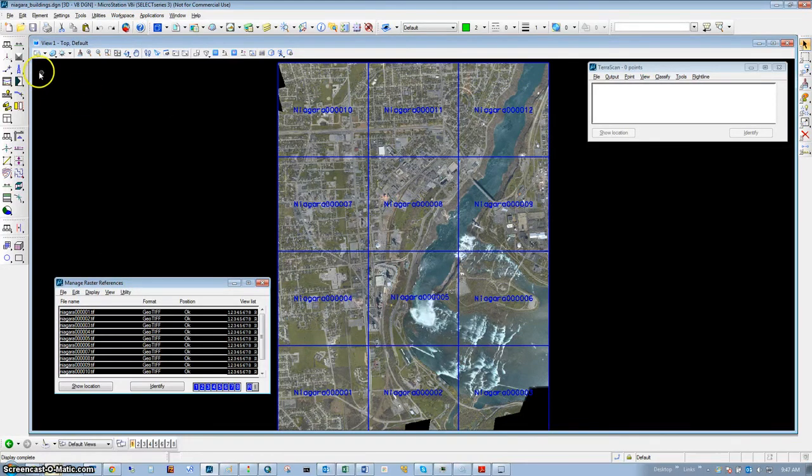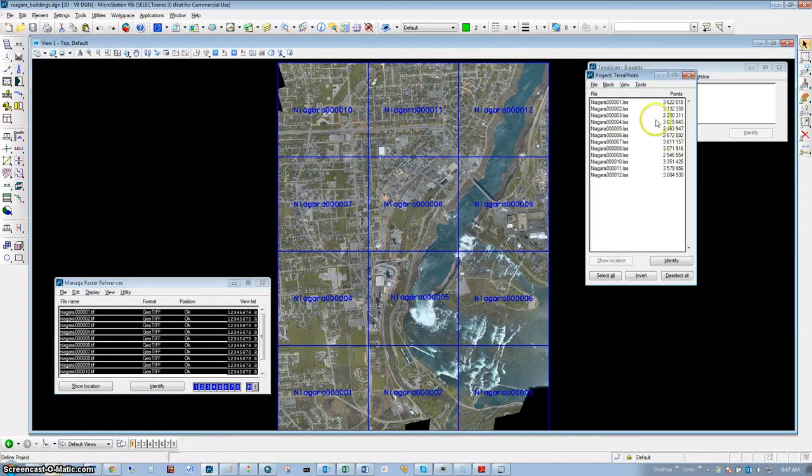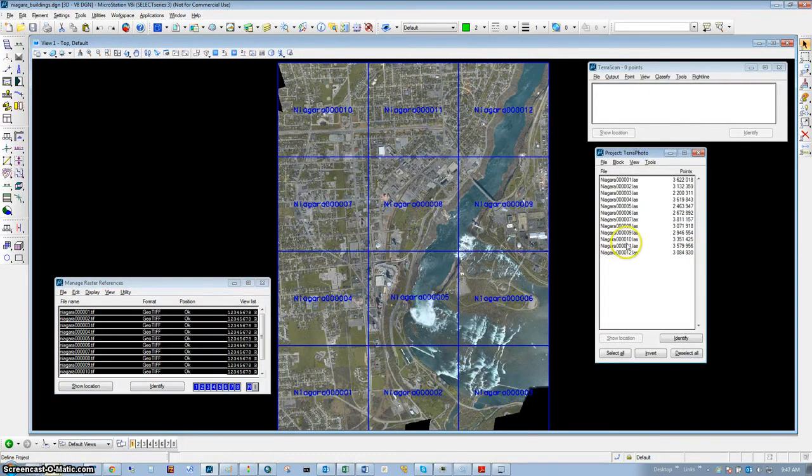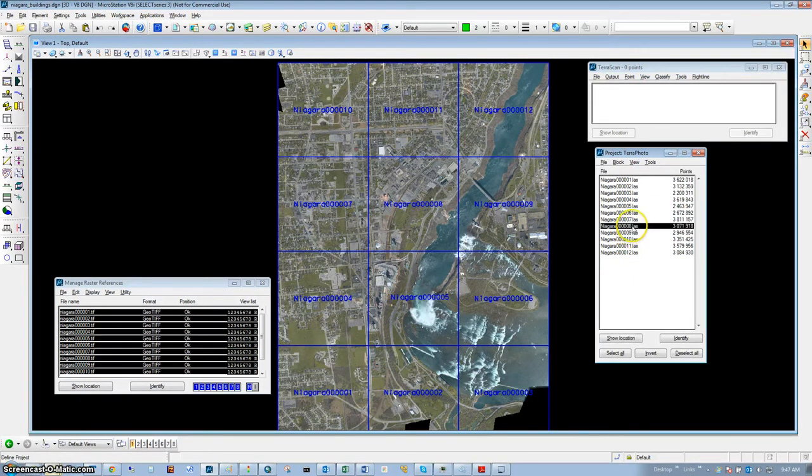The next step is to open our TerraScan project. We can run the process for all of the tiles, but in this instance we're just going to select one tile.